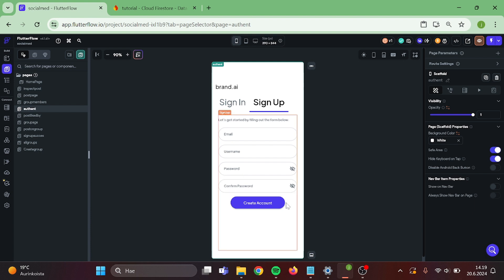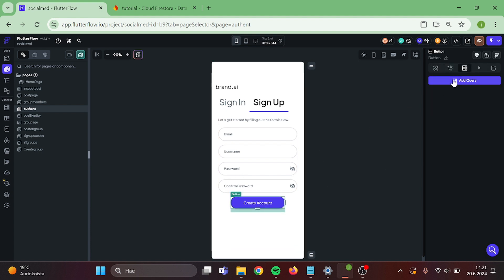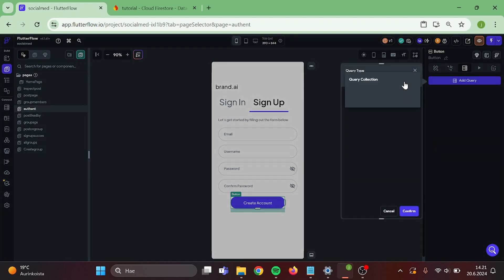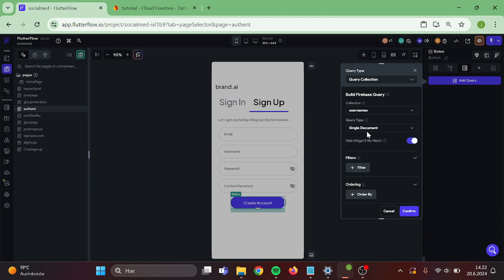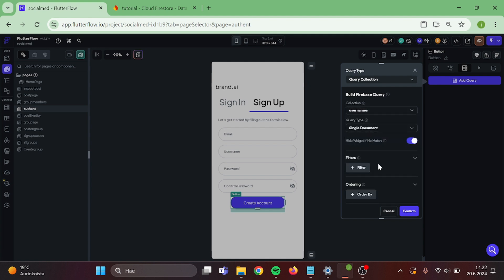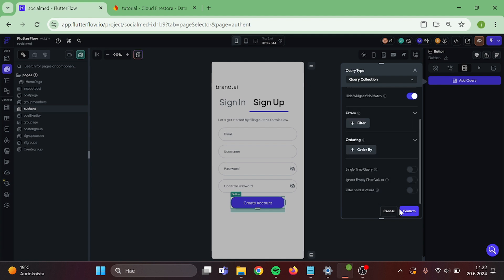Then click on your button and add backend query to it. Query collection, usernames, single document, and confirm.